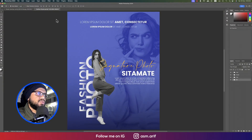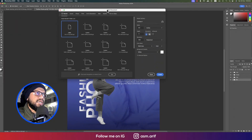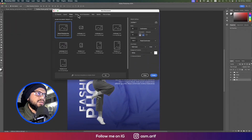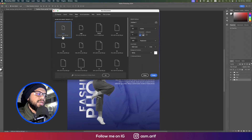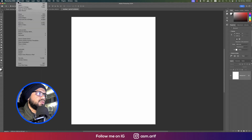First, go to File and then to the New options. From here we'll take an artboard from the Print tab, select the letter size, and hit the tick button.